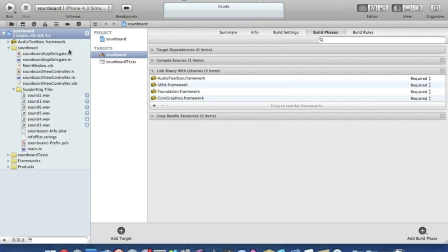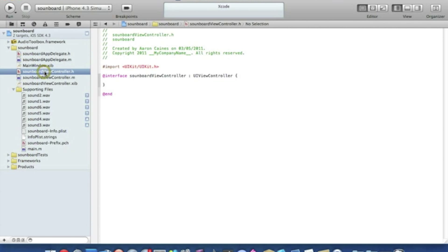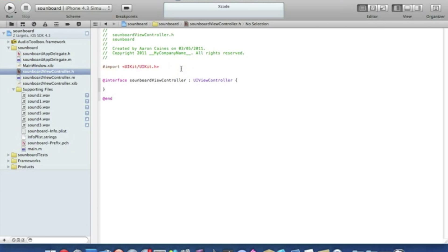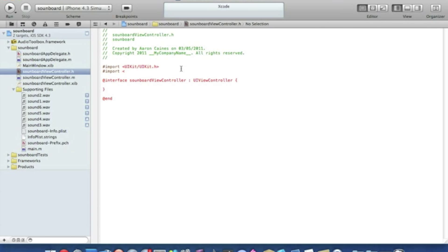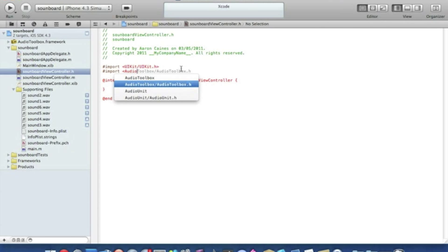So once that's added we go straight to our view controller dot h. And just after the import here we need to import our audio toolbox. So we type in hashtag import and we type in AudioToolbox/AudioToolbox.h.